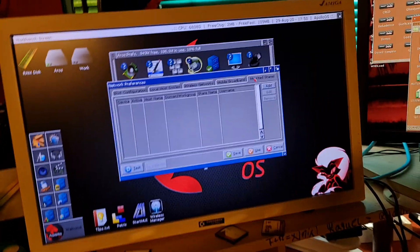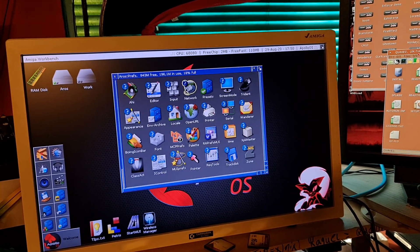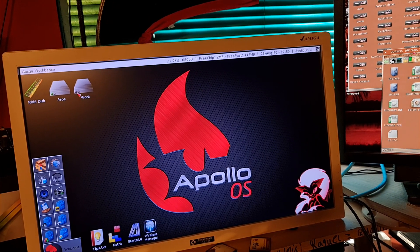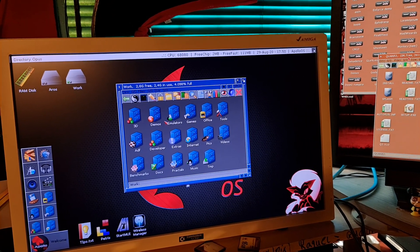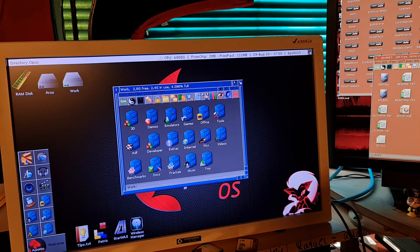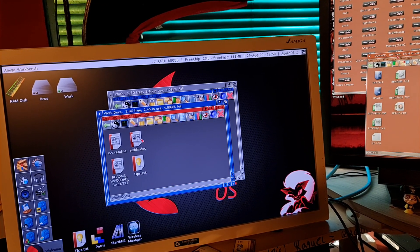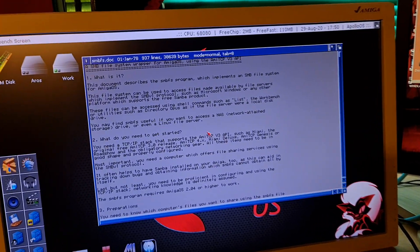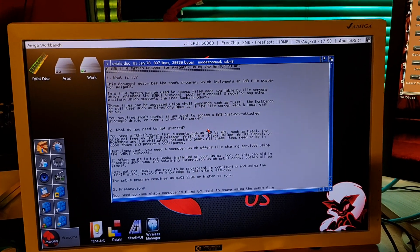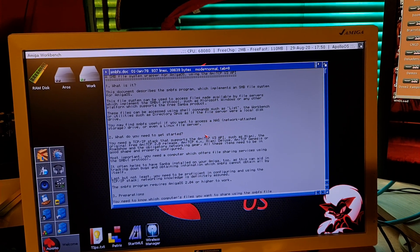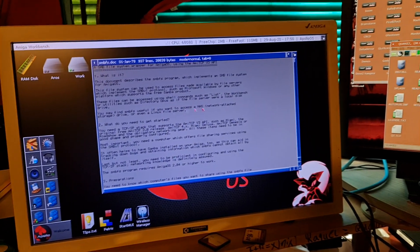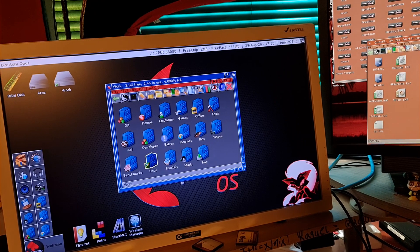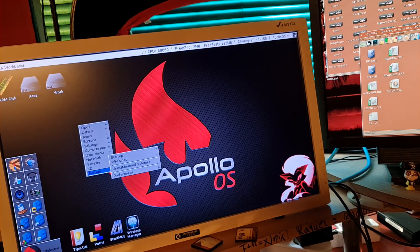What I use instead is Olaf Martel's Samba wrapper, which works pretty well on AROS and it's very simple. Let's go straight to the business - here's how to create your Samba connections with Apollo OS.